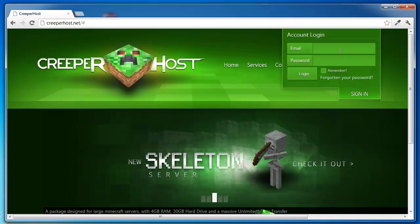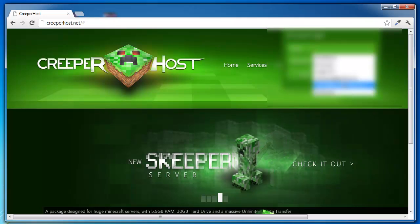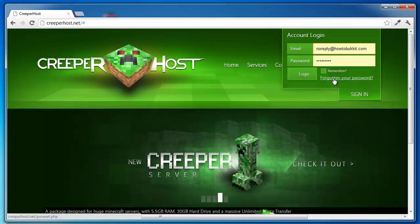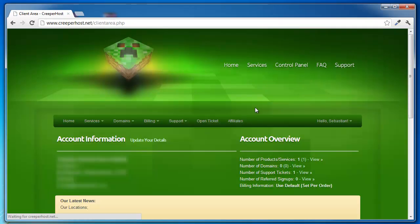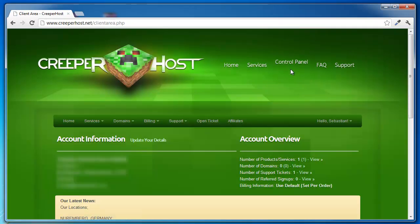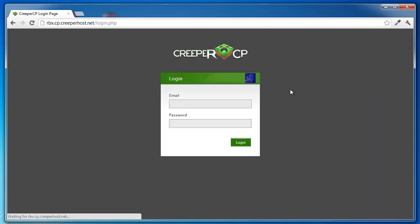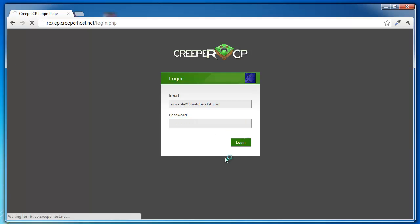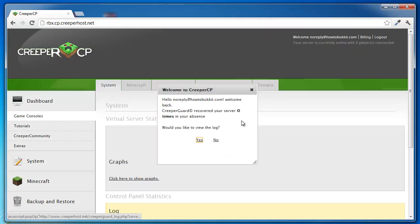You want to go sign in. I have my email here which is noreply at howtobucket.com, and log in. Go into control panel, entering my password, log in. There we go.